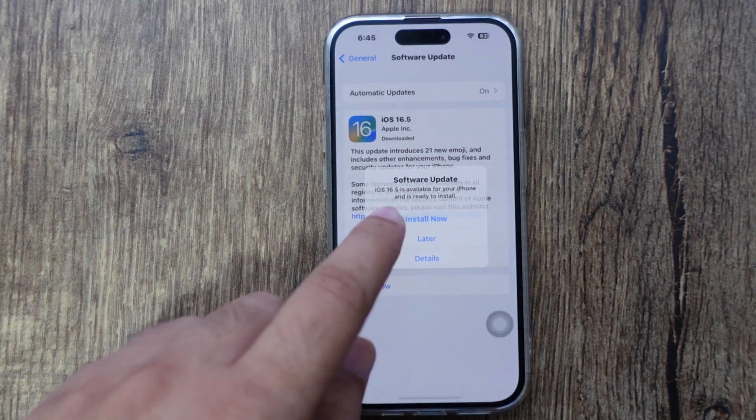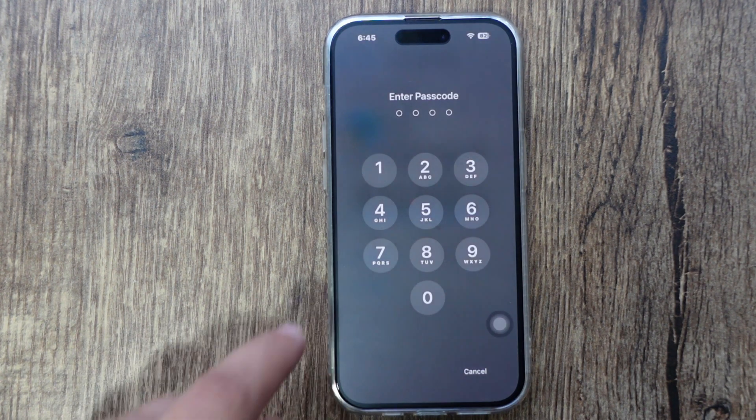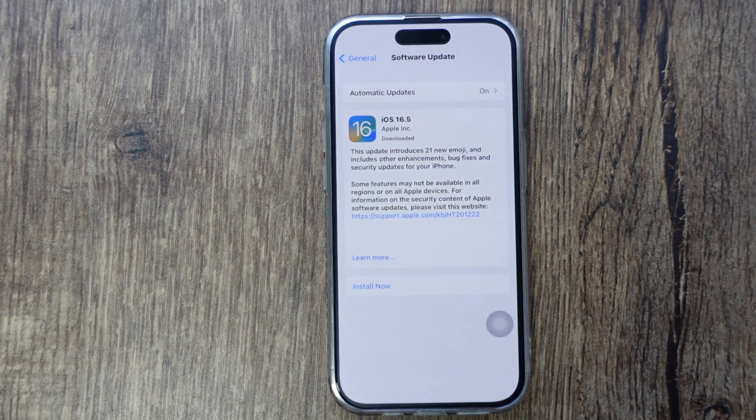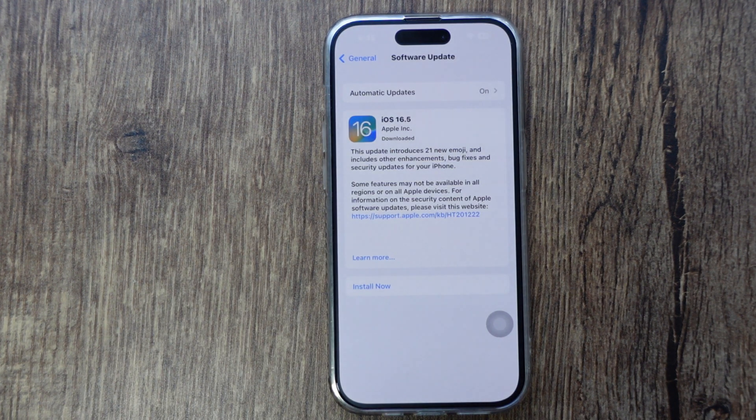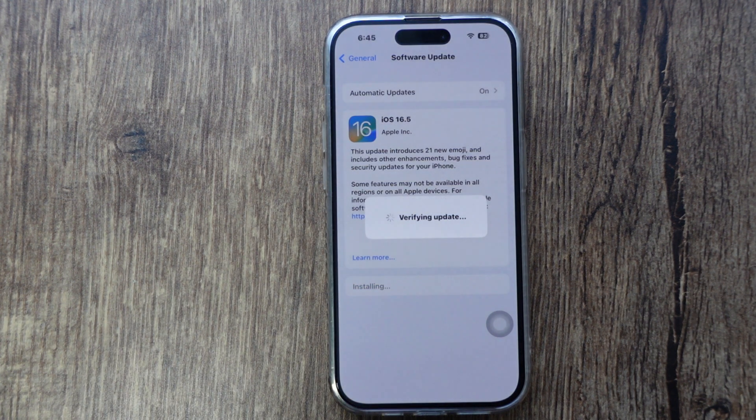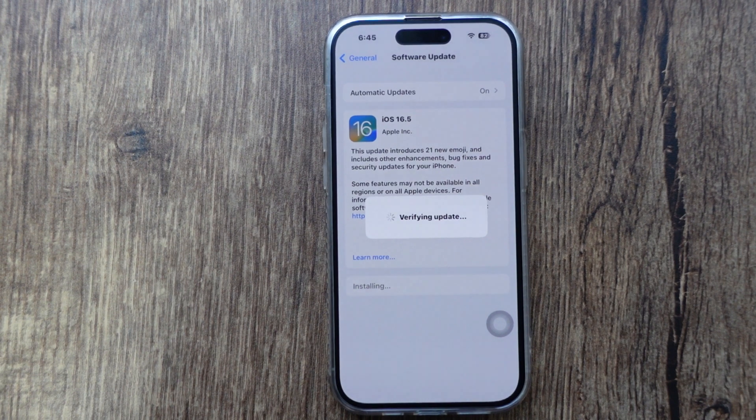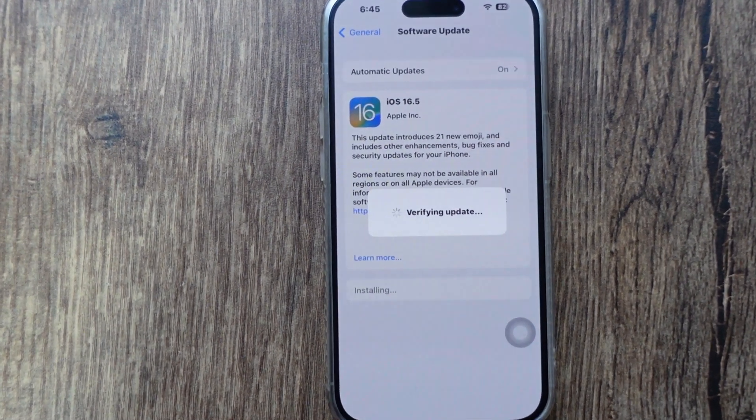Select Install Now and proceed. Now your iPhone will take more time on the verifying update screen. Wait for at least 5 minutes to authenticate with the Apple server.